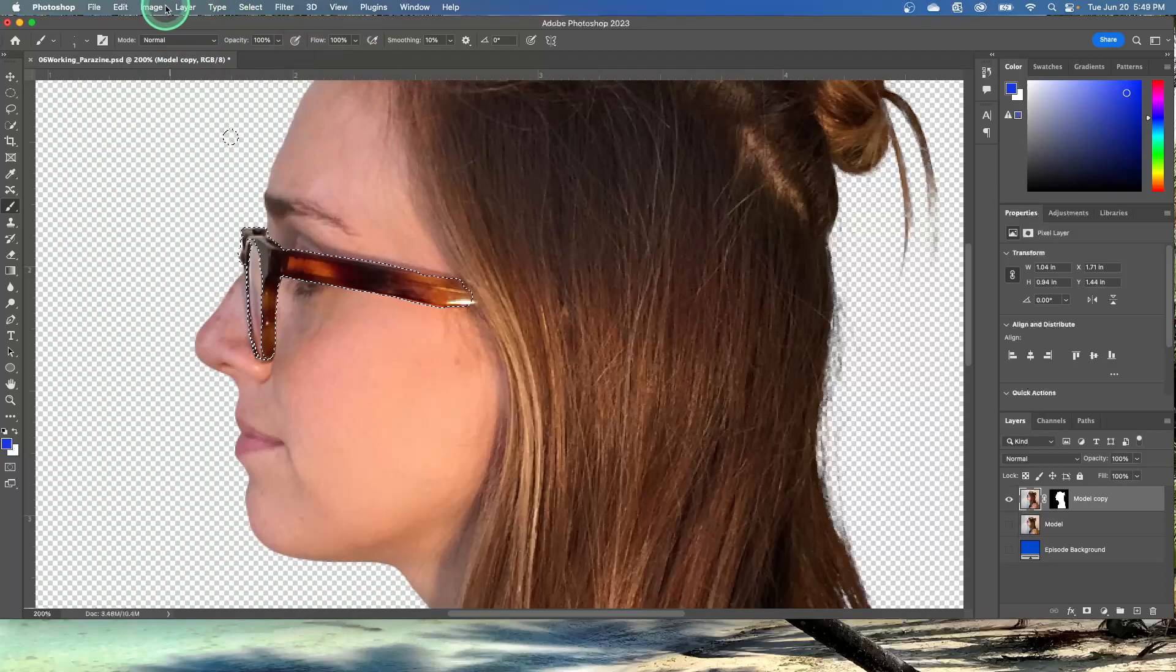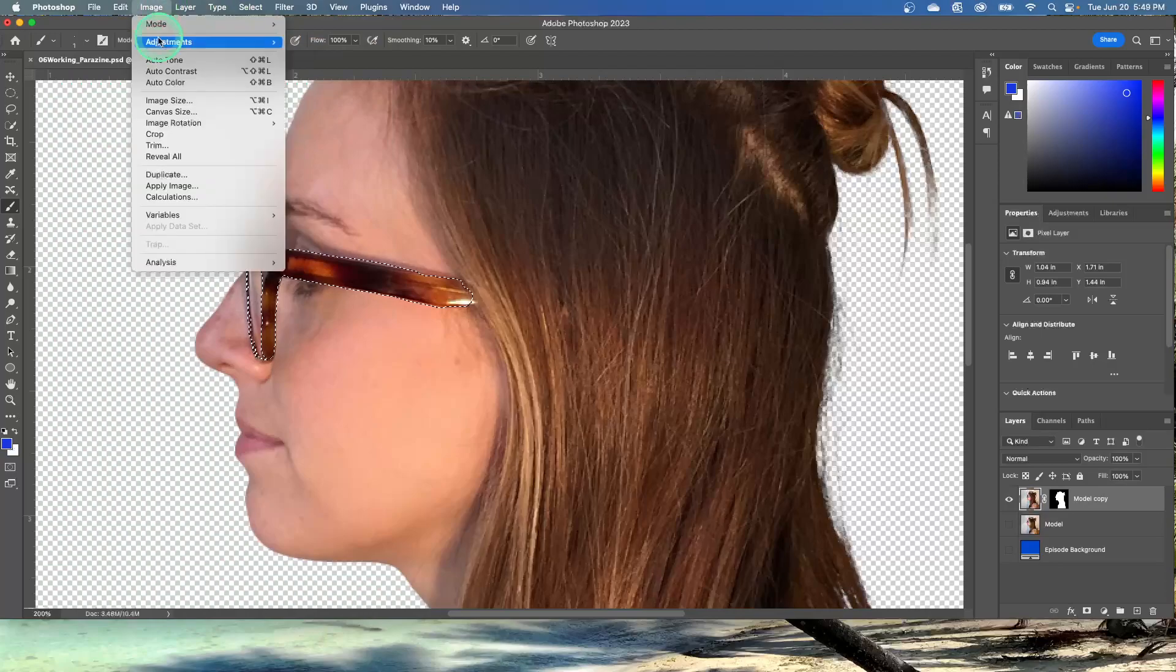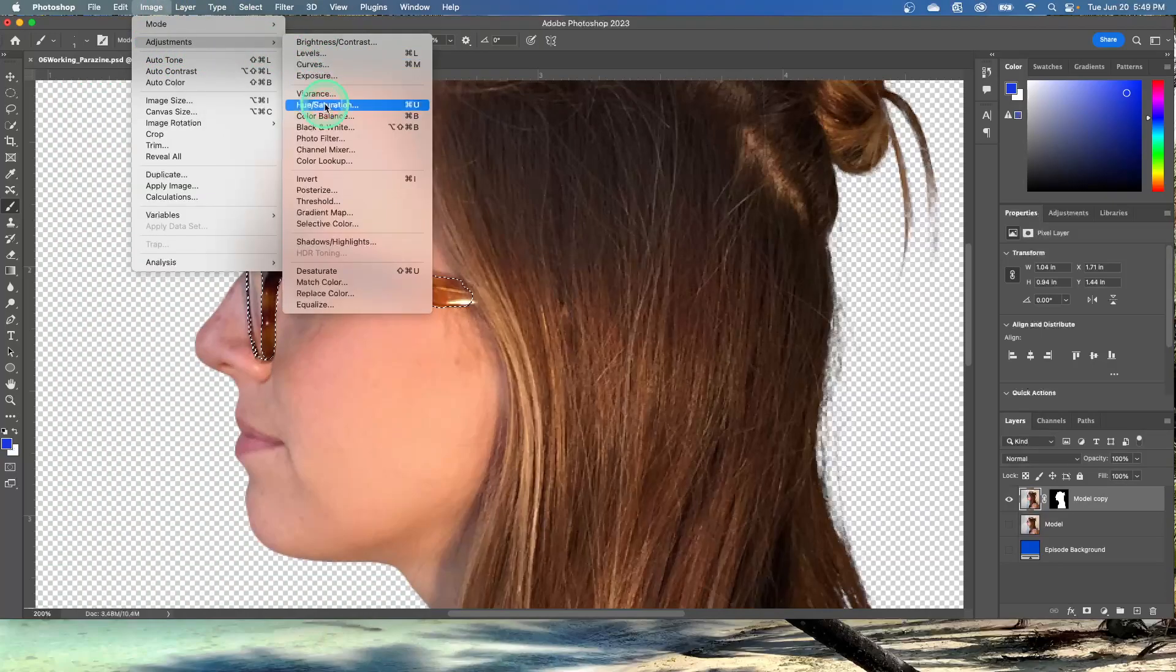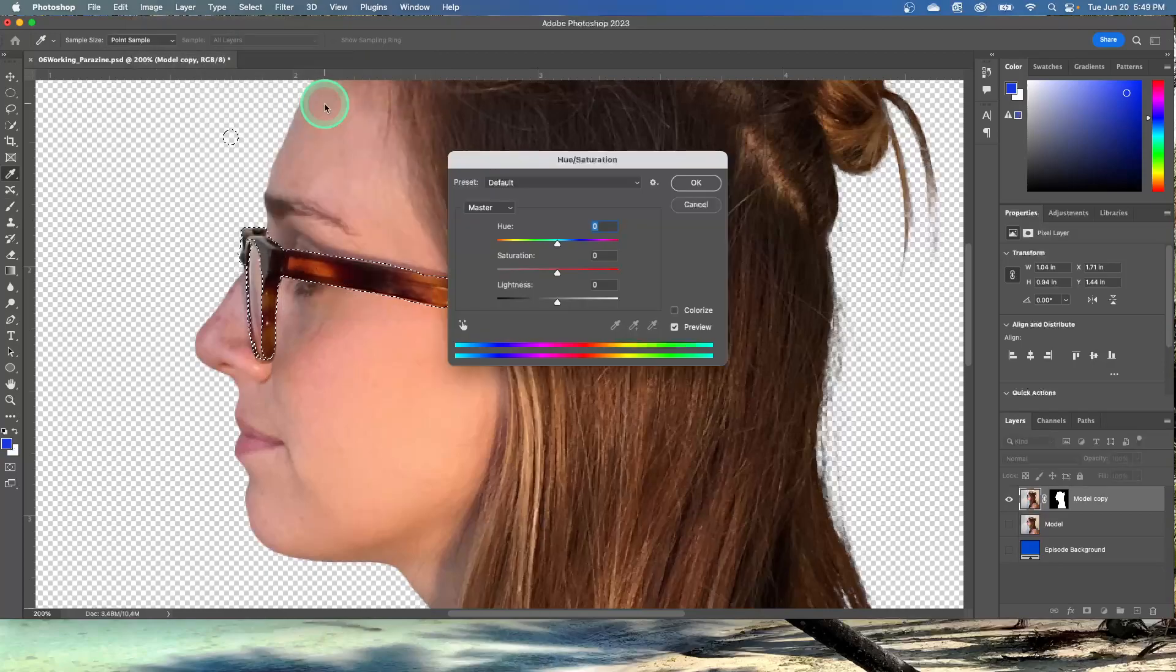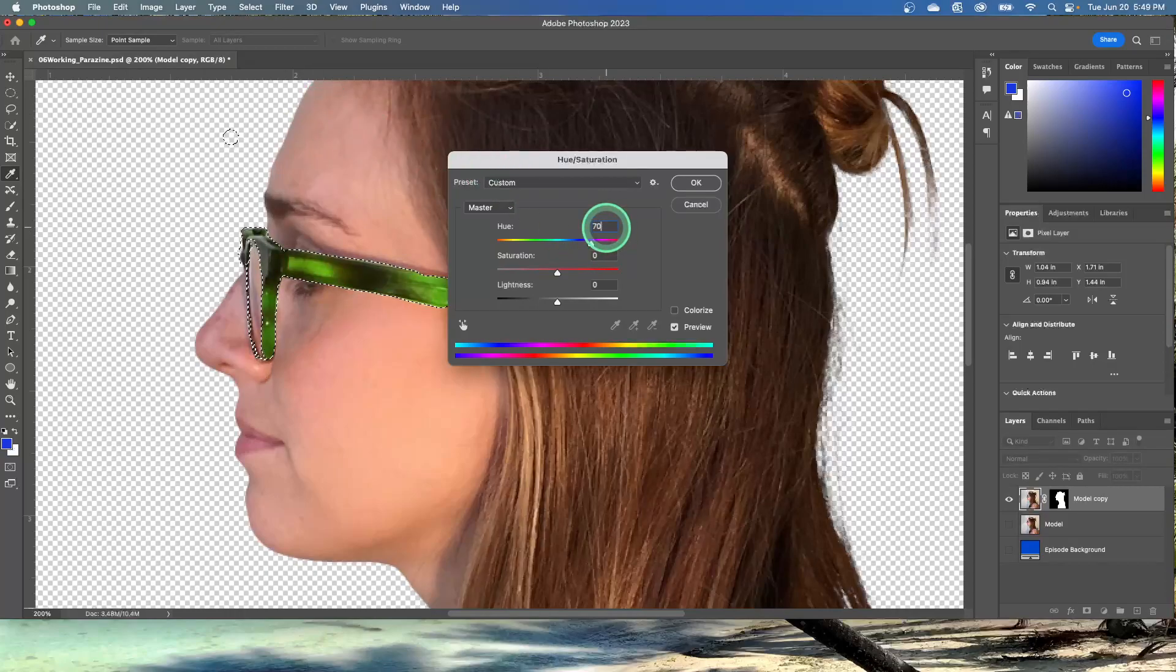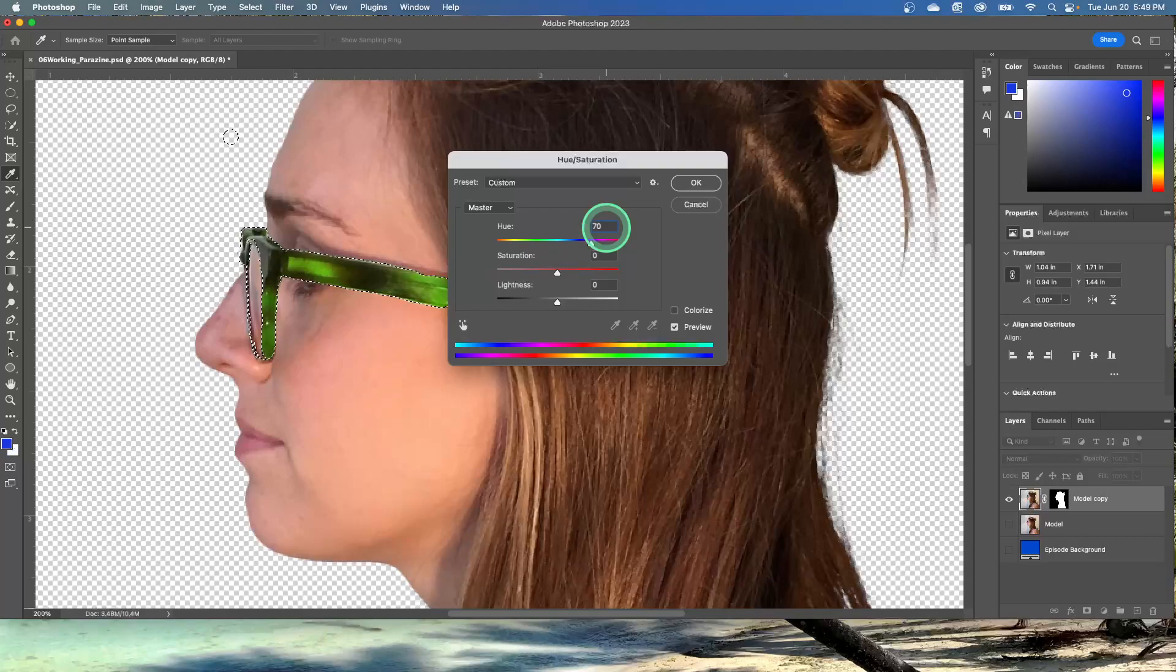Choose image adjustments and then go to hue and saturation. It's going to open up this dialog box. In the hue saturation box, change the hue to 70. And the new green color fills the glasses frame. Click OK.